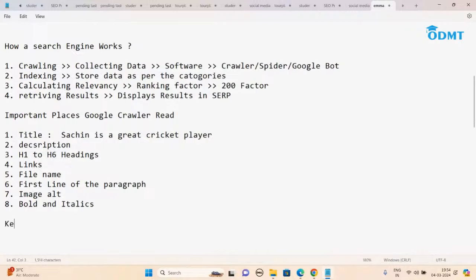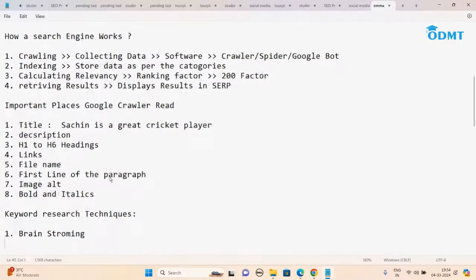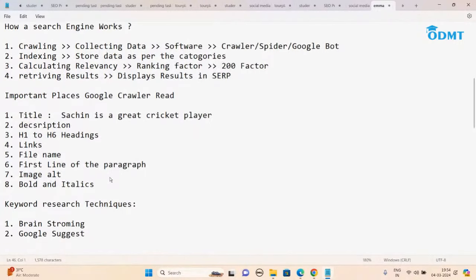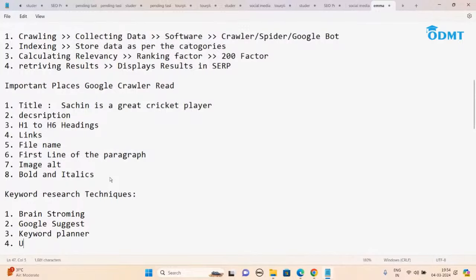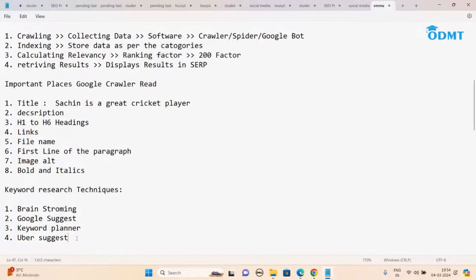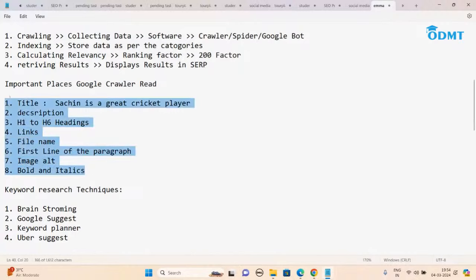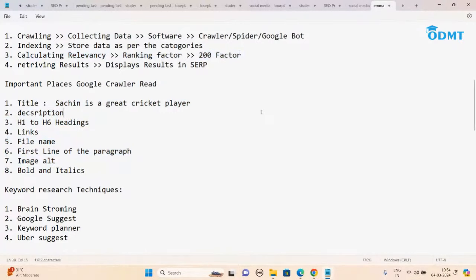How to find these keywords — there are keyword research techniques. Tomorrow we'll spend a complete day on keyword research techniques: first, brainstorming; second, Google Suggest; third, Keyword Planner; and other tools like Ubersuggest. The complete SEO is: first do keyword research, take those keywords in your important places, and try to come on top. That's it — this is SEO. Most people struggle to come on top, but if they follow these things, at least they'll come in the top 10.